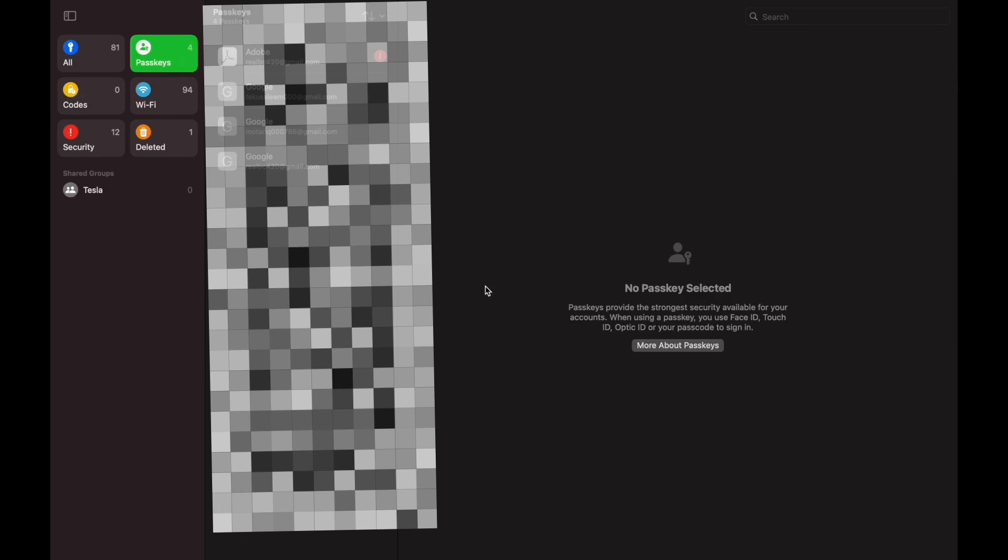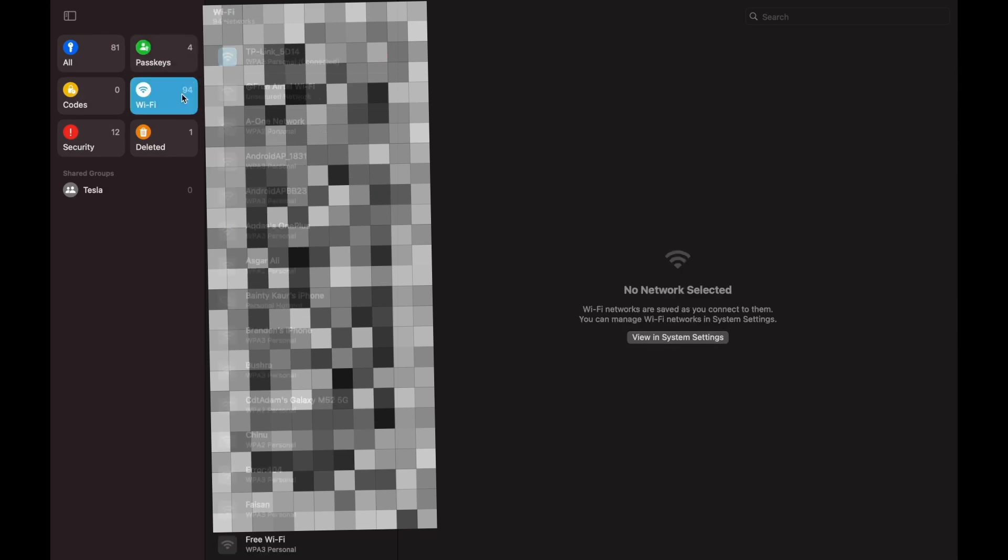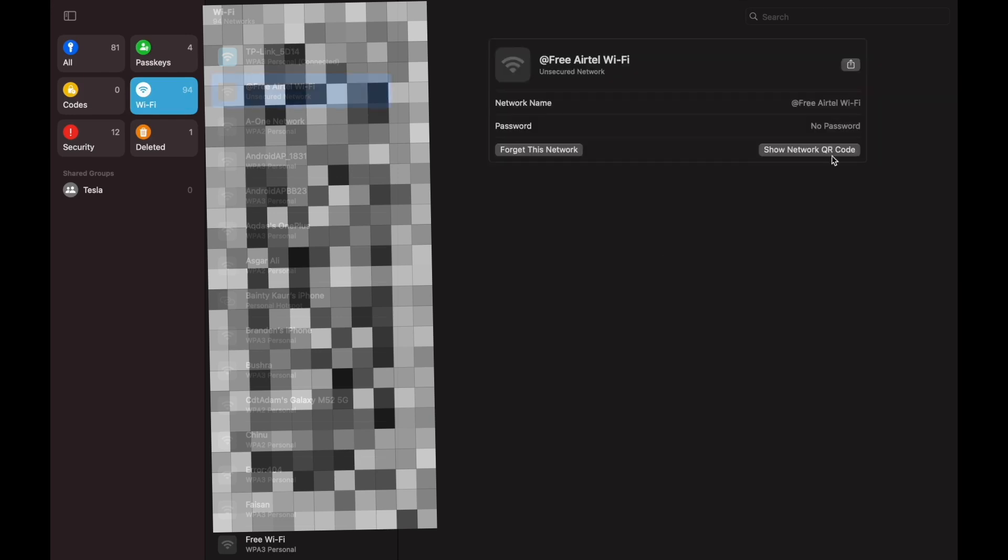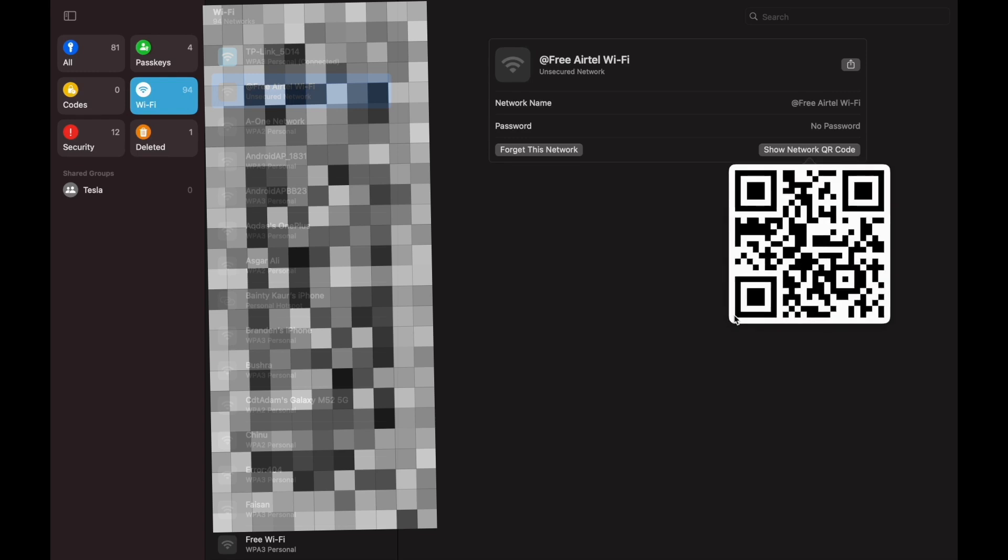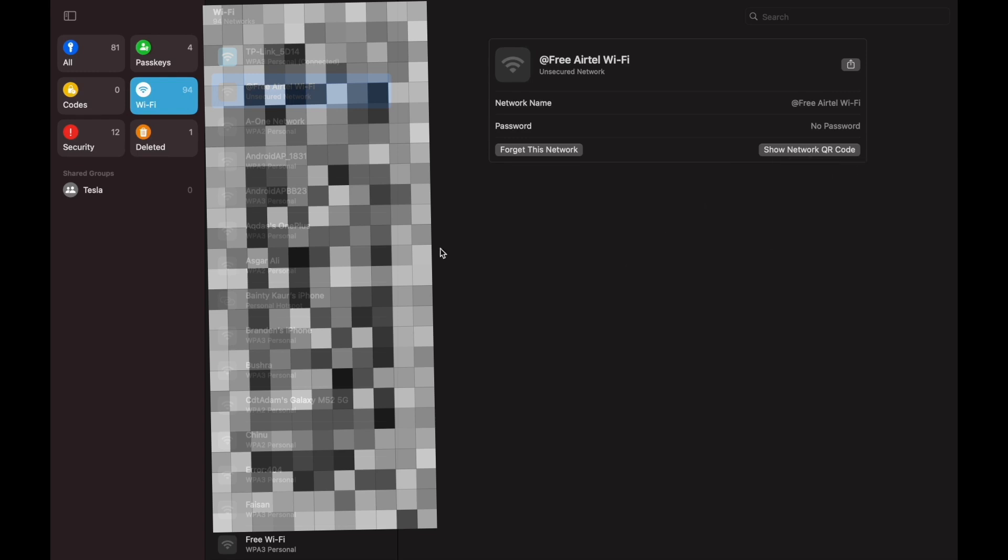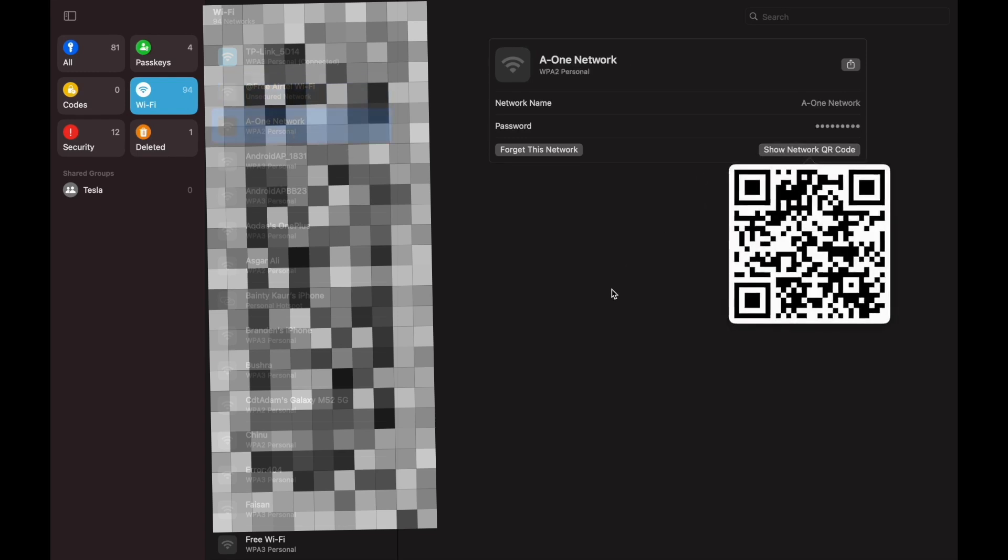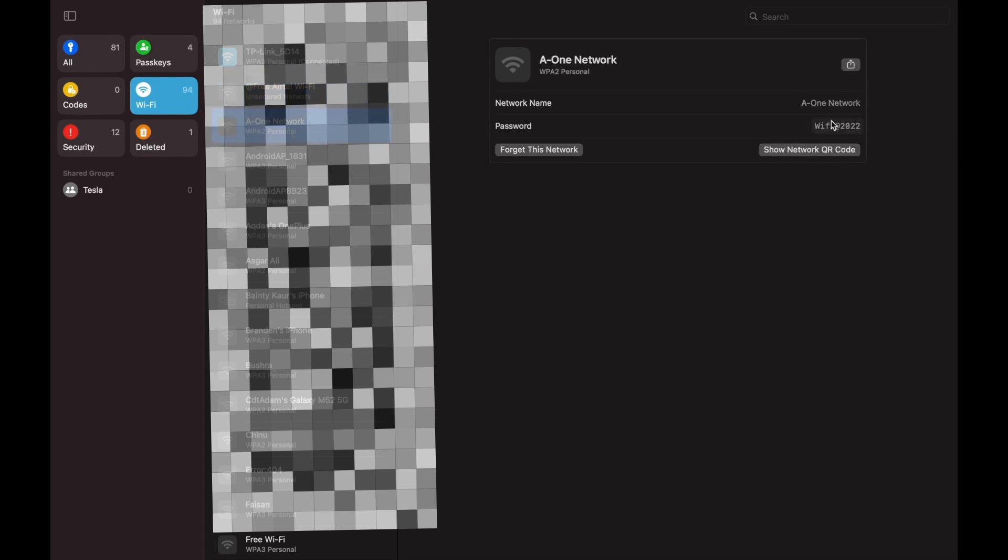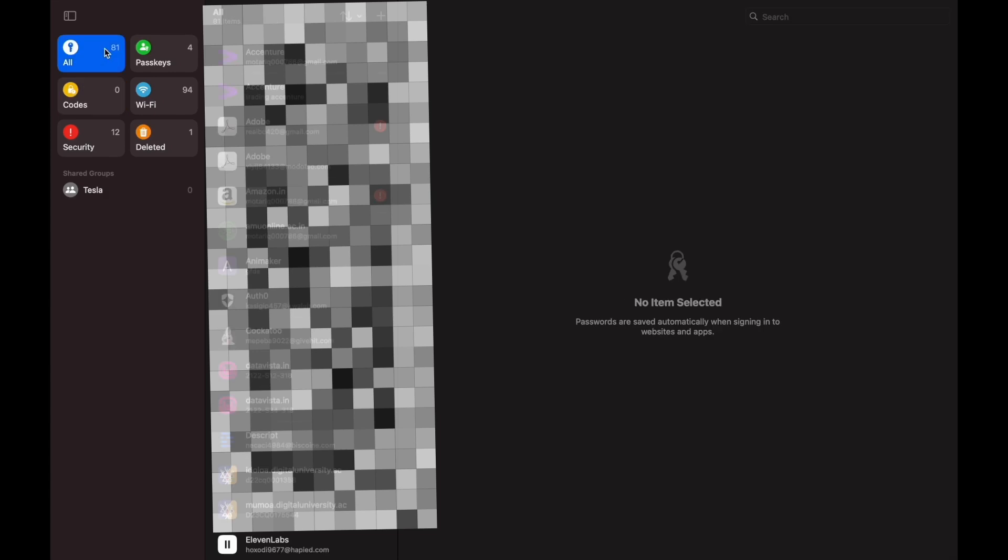Now, Apple's new passwords app brings all your website passwords, Wi-Fi passwords, and passkeys into one place. It works across both macOS and iOS, with an iCloud passwords app for Windows on the way. Apple may be late to the game, but the new passwords app already outshines the competition.